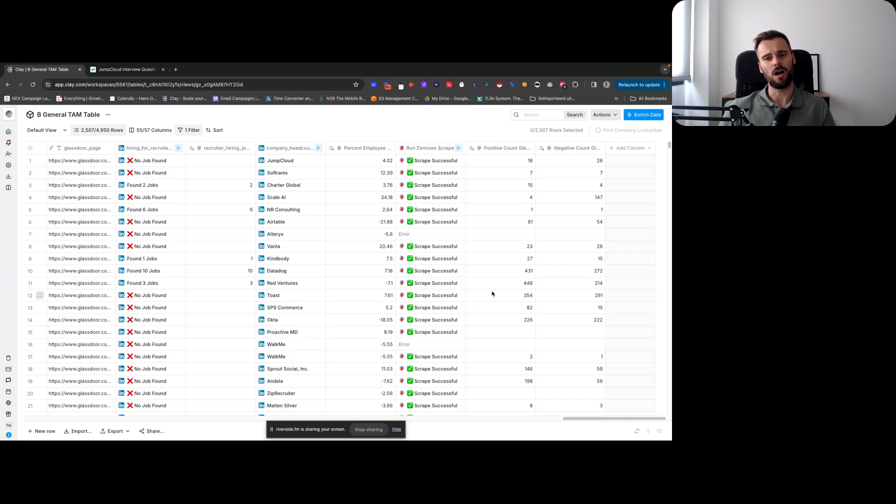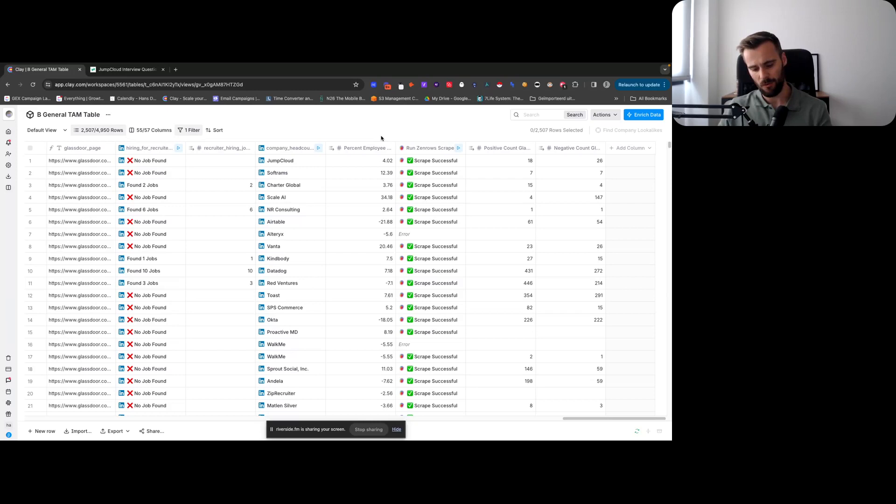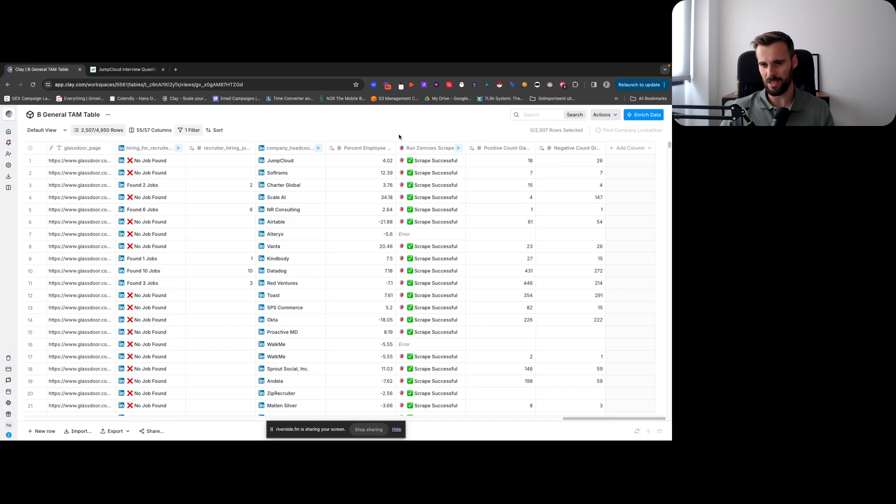And then we're getting the positive and negative counts, and again that is something that we use for scoring. So that is a Clay table that I built for one of our clients. It just shows you that there are multiple ways in a lot of cases to get specific data, and depending on how you want to use it, a certain method could be better.